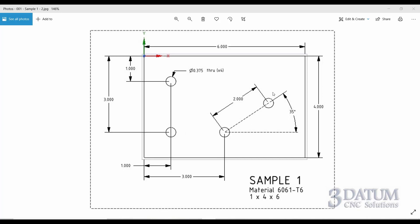In GibbsCam, when you're drilling or creating hole operations, Gibbs really doesn't care whether the geometry is circles or points. For the purposes of the class, what I'm going to do is for holes that are smaller than an inch in diameter, I'm going to create points. And if they are an inch or larger in diameter, I'm going to create circles.